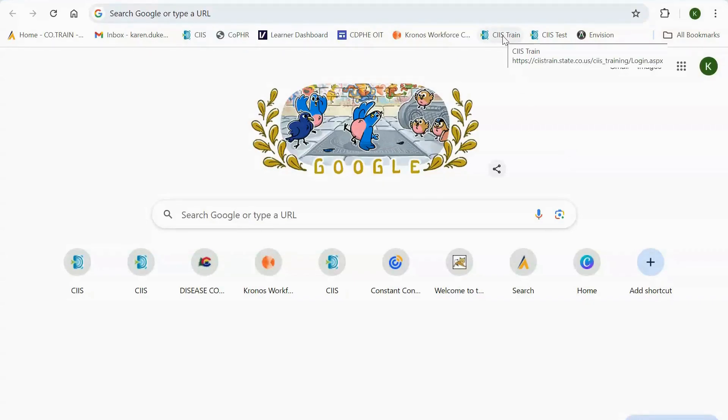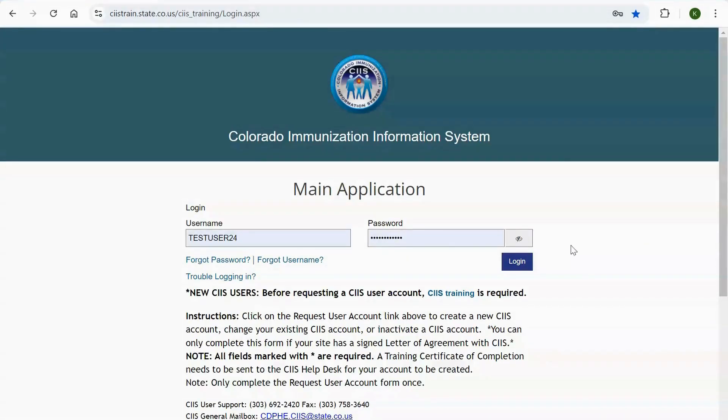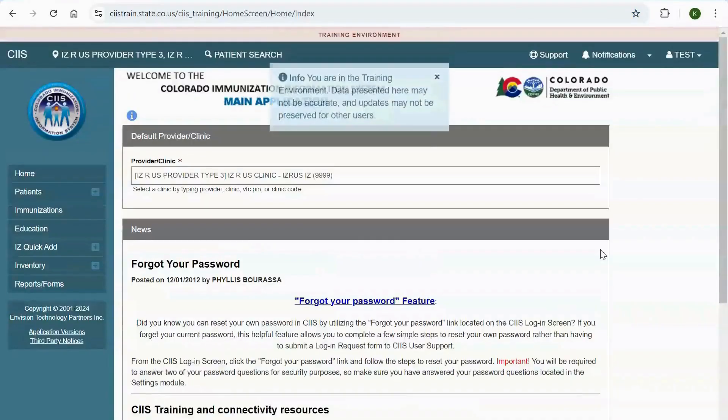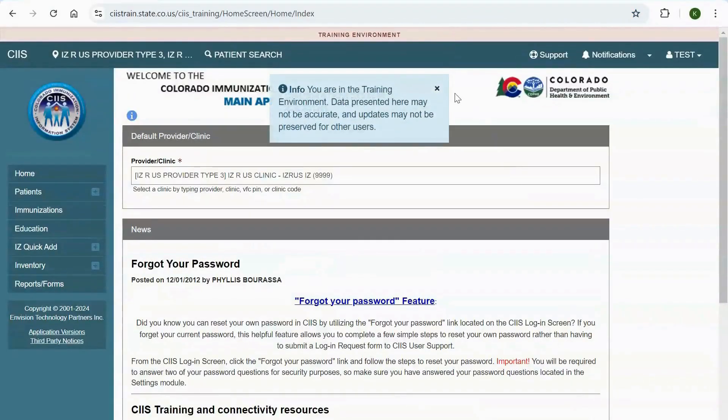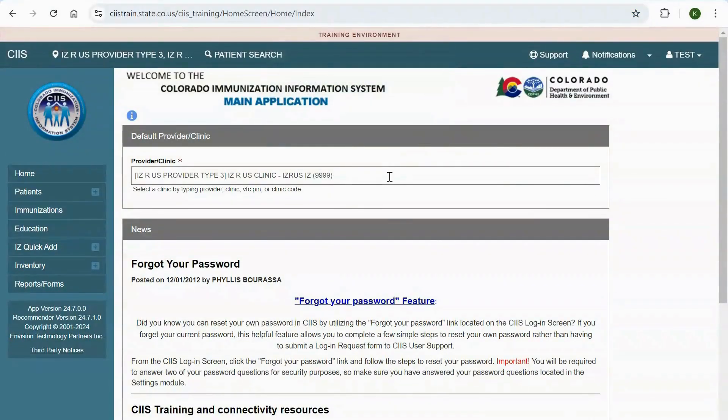First, navigate to CIS.state.co.us. Login to the CIS Main Application and select your provider slash clinic.